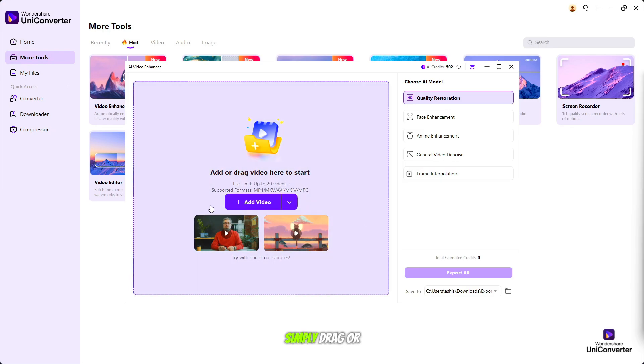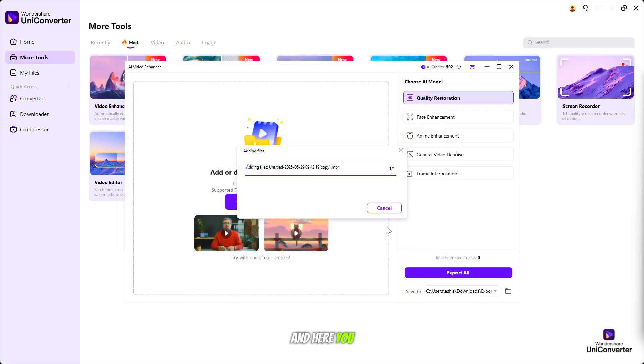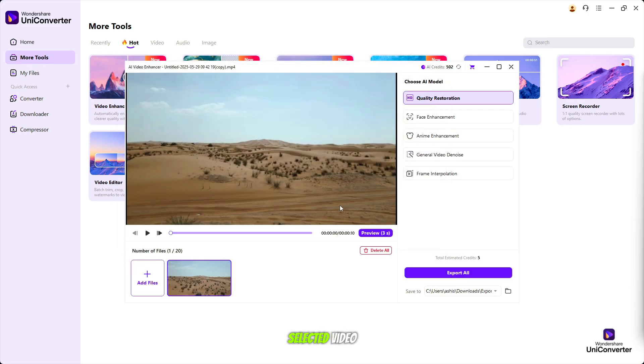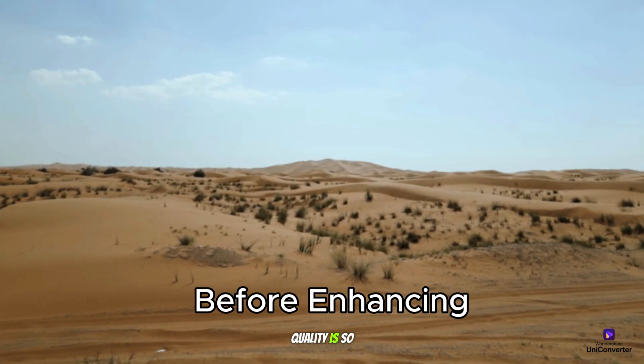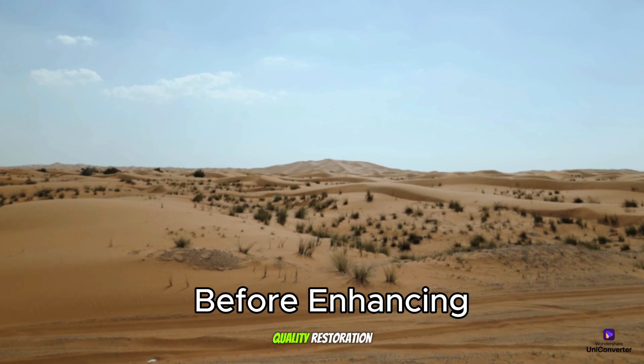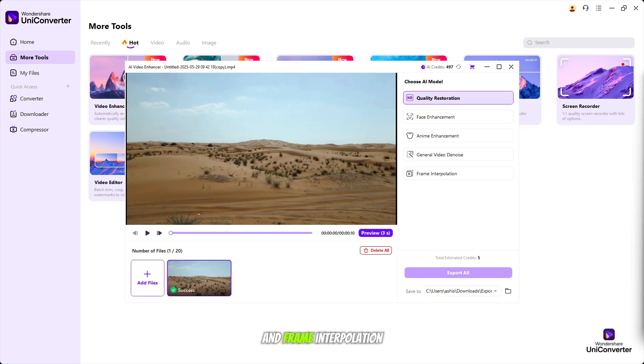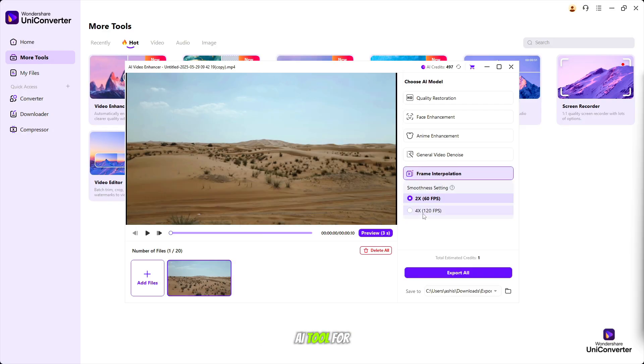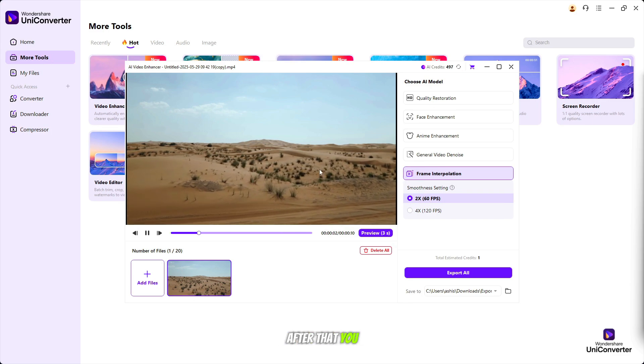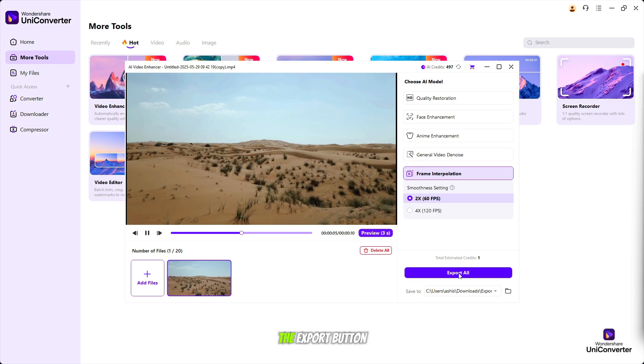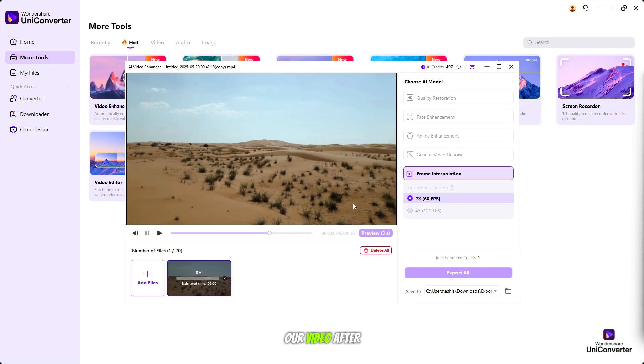Simply drag or add your video file. Here you can see our selected video and how bad its quality is. So we will use quality restoration and frame interpolation AI tool to enhance our video. After that, you simply click on the export button. Our video, after some processing, is ready with high video quality and smooth frame rate.